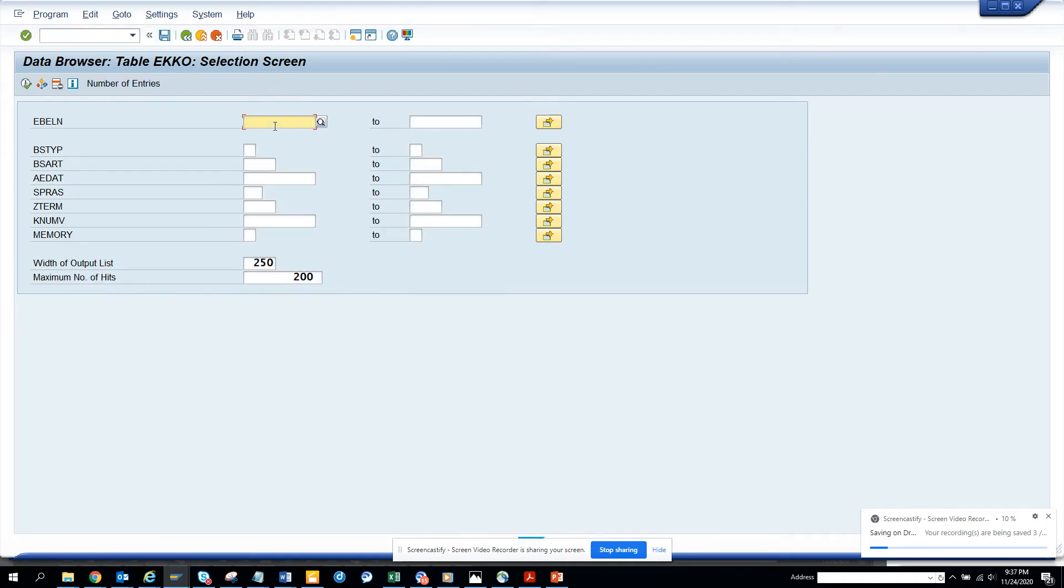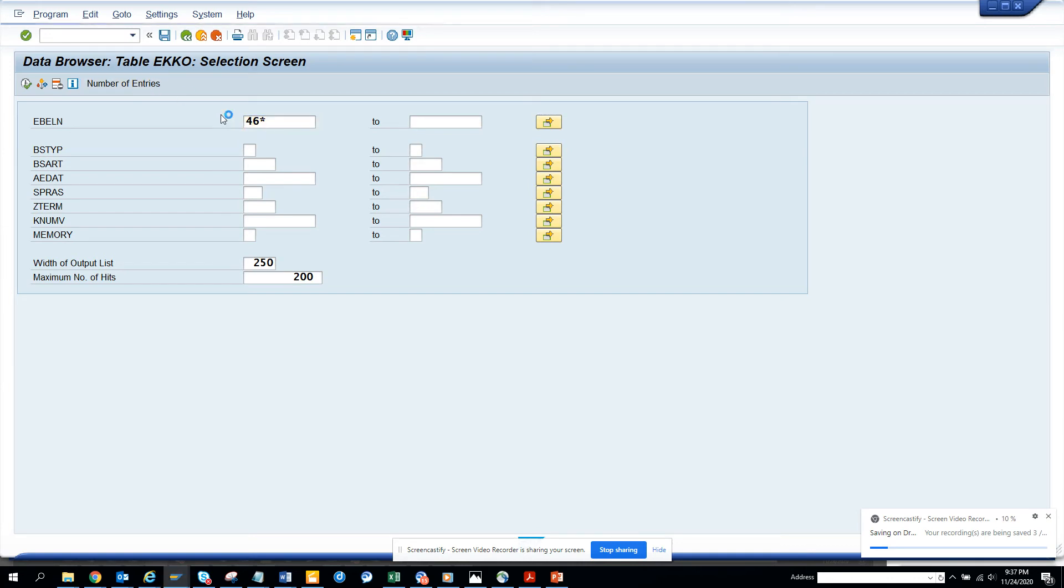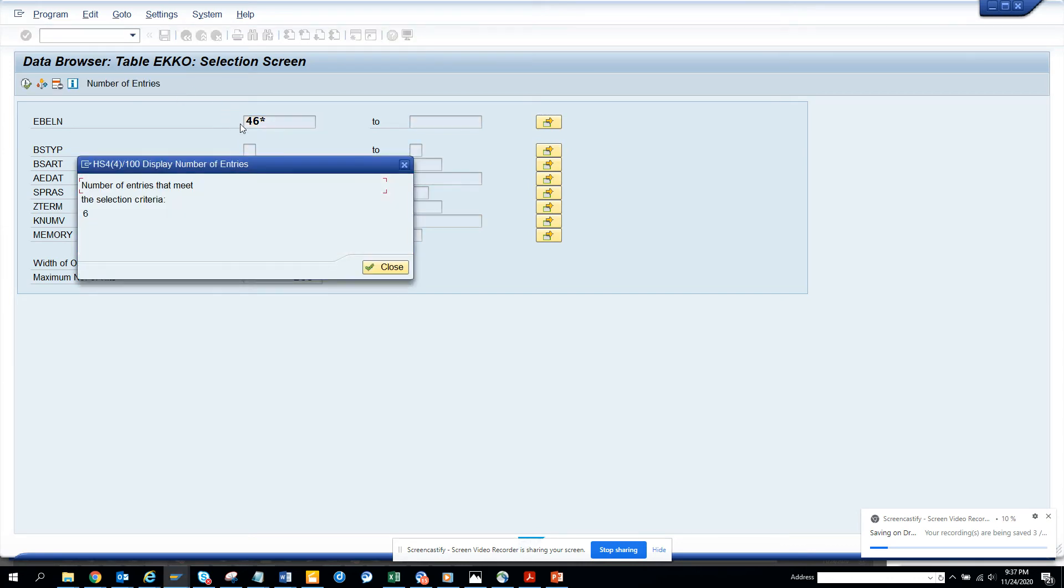Generally they can have contracts also configured. Generally the contract starts with 4,6. And if there is no contract, again based on the number range, you will also know.